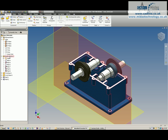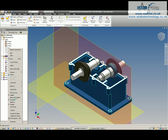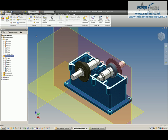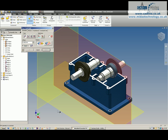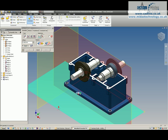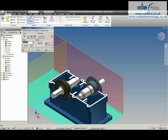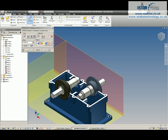The next step is to unground the initial base component and then reapply constraints to the three base planes so that this component is fully grounded.